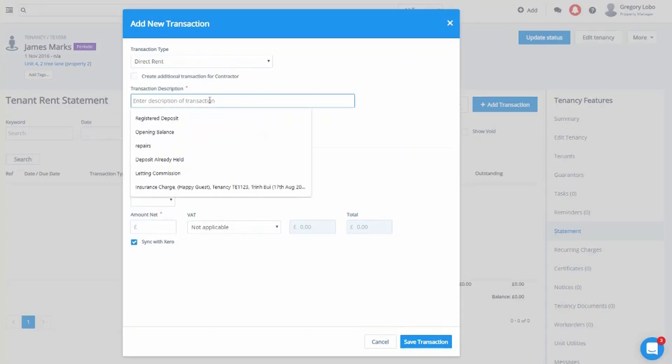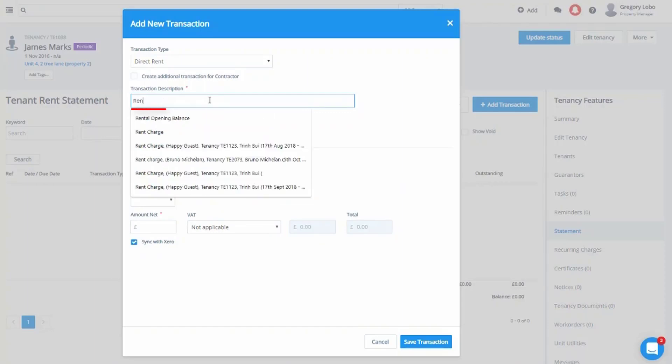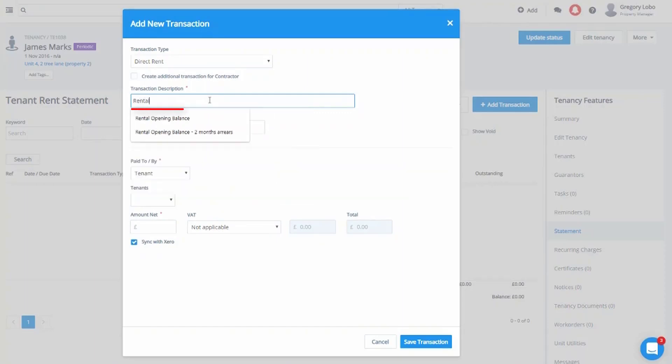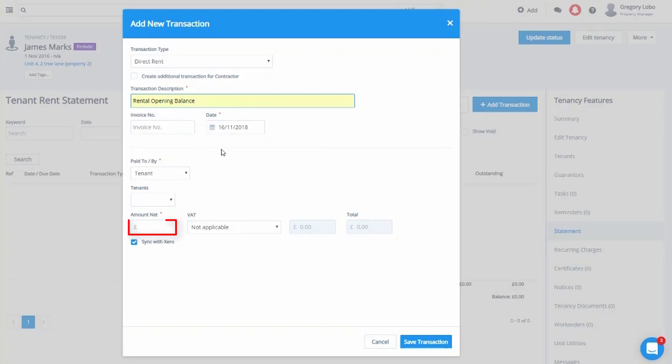In the transaction description, we will call it rental opening balance. We will date it for the first day where charges start generating within Arthur.